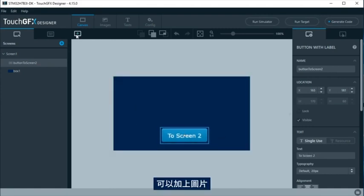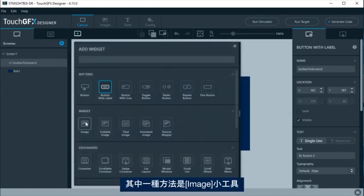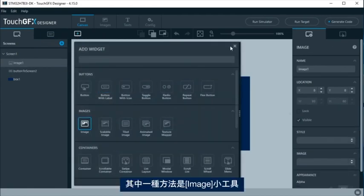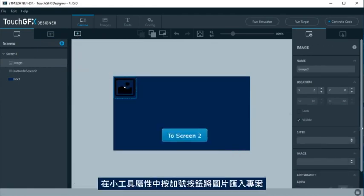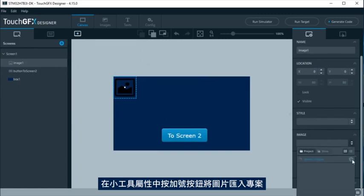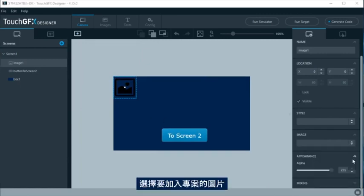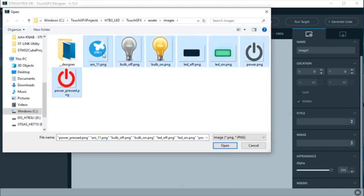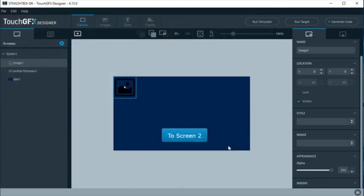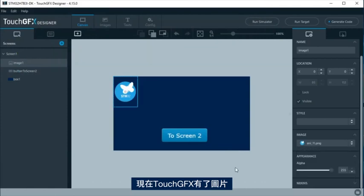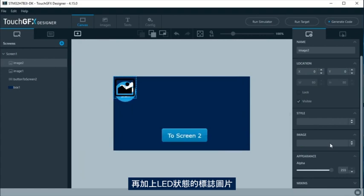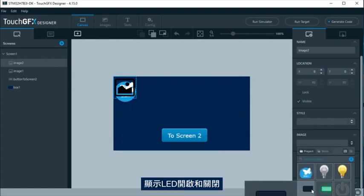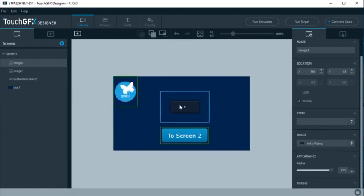It is possible to add images. A way to add them is by adding an image widget. At the widget properties, click at the plus to import images into the project. Select the image you want to add to the project. Now we have the images in TouchGFX, we are going to add a logo image and the image for the virtual LED, LED on and LED off.